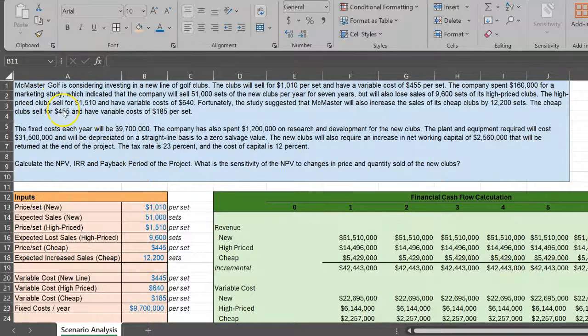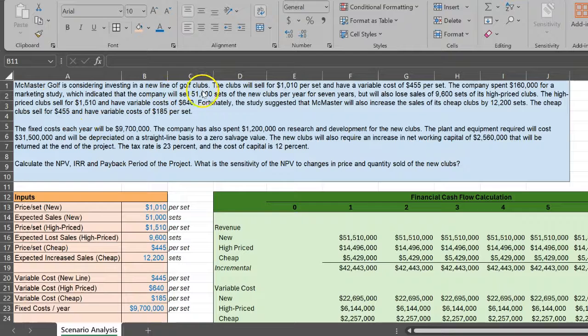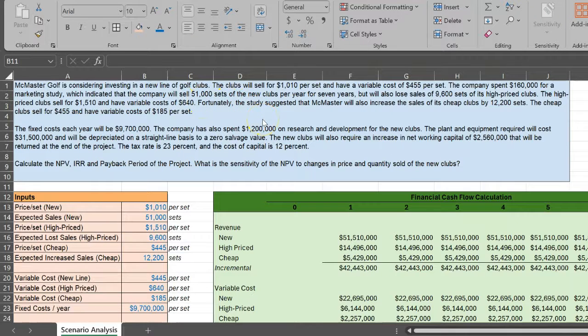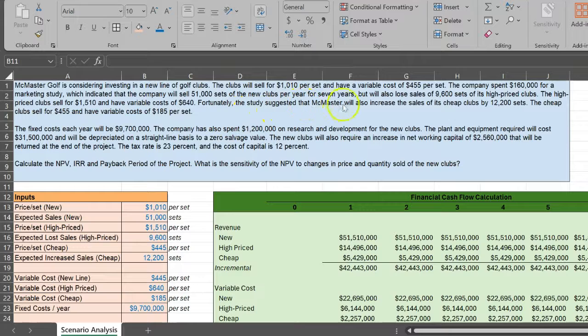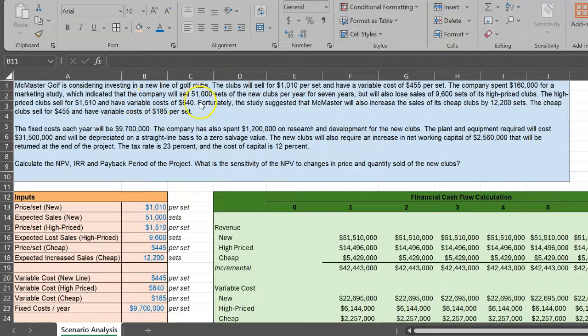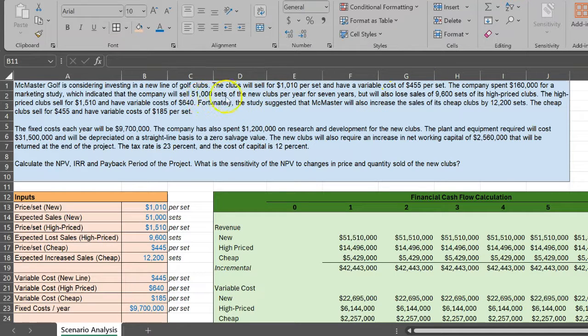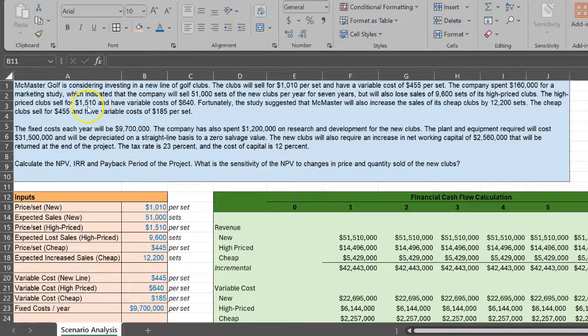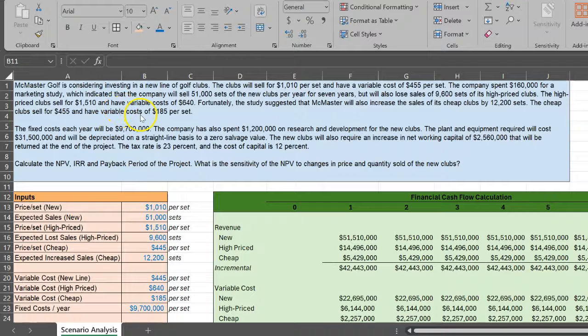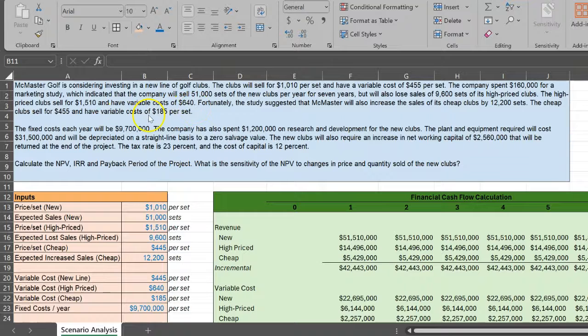Suppose there's a company called McMaster Golf considering investing in a new line of golf clubs. When these new golf clubs are launched, you'll sell some at a certain price, but then you'll lose sales of some high-end golf clubs. Fortunately, you'll also gain sales of your existing line of cheap golf clubs, and the price and expected increased sales of those cheap golf clubs is given as well.